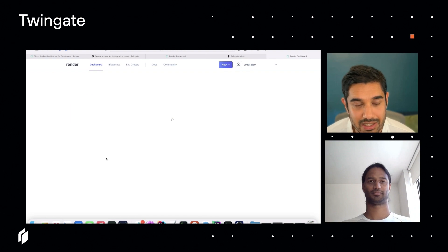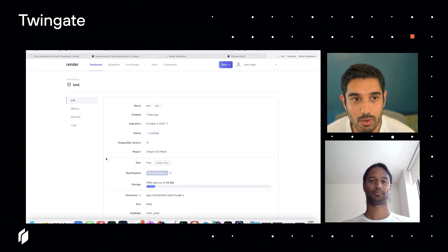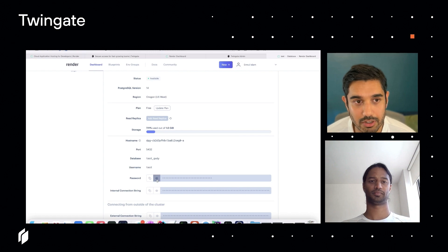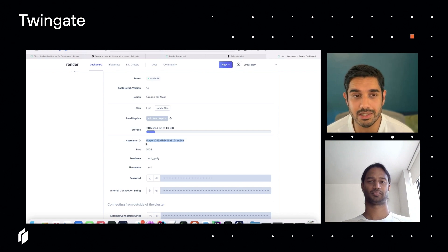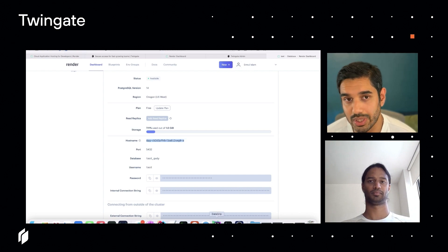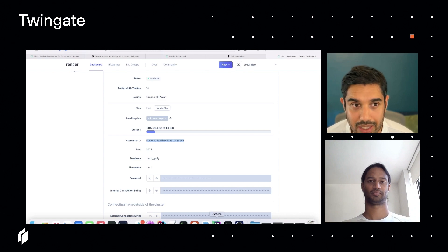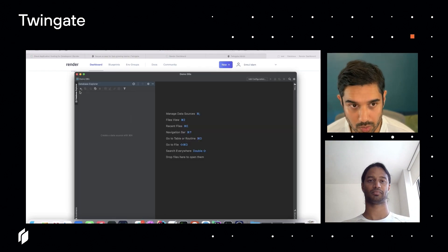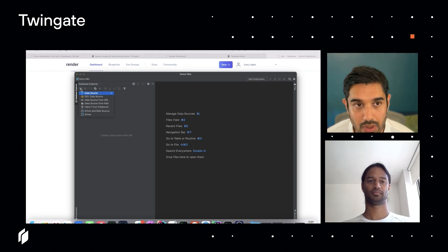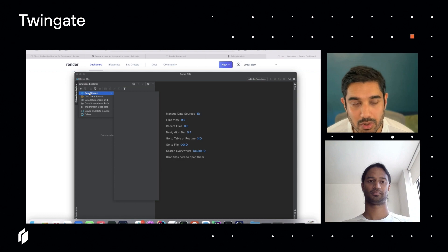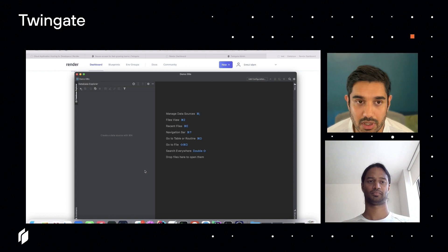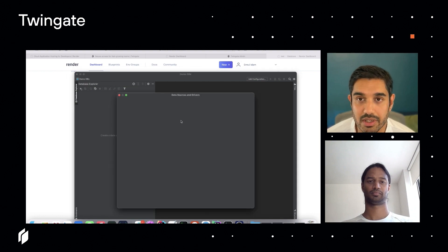Once I've done that, the next step is to get access to this database. I'm going to copy the password and also take a copy of the hostname. Here I can use the internal hostname because that's how TwinGate works — it will connect internally to those resources because that's also where the connector is hosted. Today I'm using DataGrip, which is a SQL management tool, and I'm going to add a new Postgres connection to administer my Postgres database that is in Render.